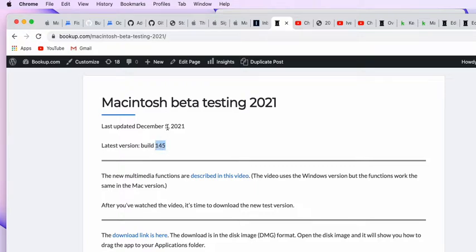It was released December 5th, which is today, Sunday. And it fixes a problem with Build 143, but you've already installed Build 143. How do you get Build 143 out of the way so you can install Build 145?